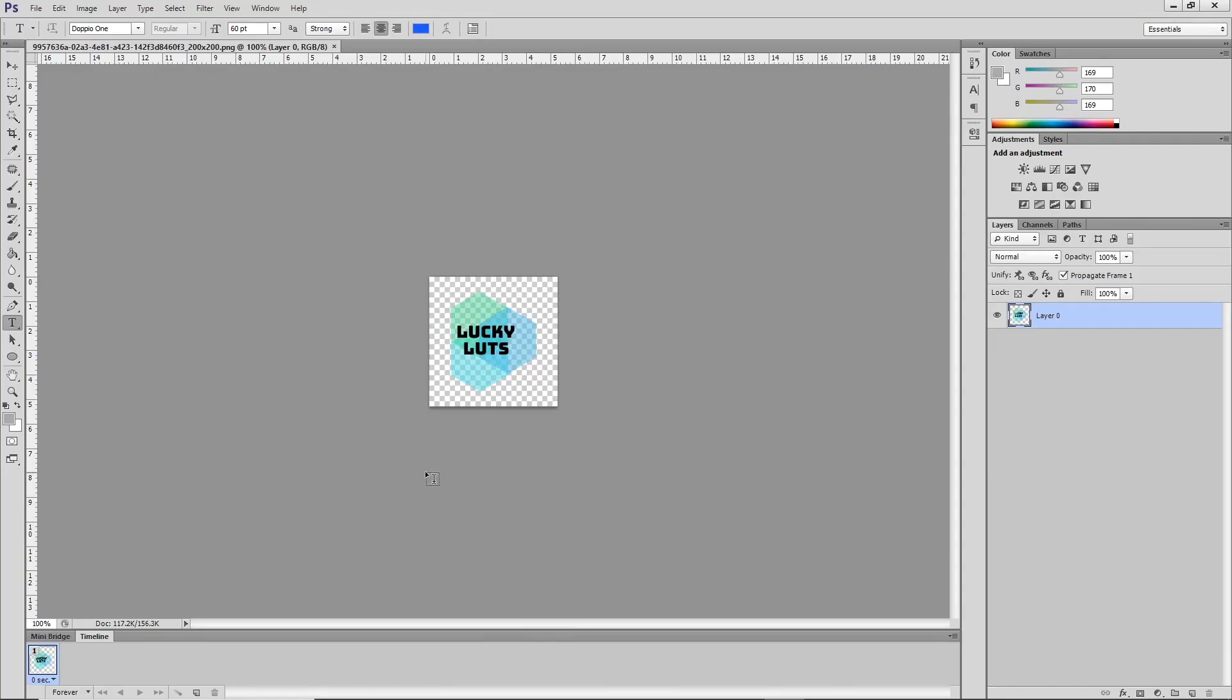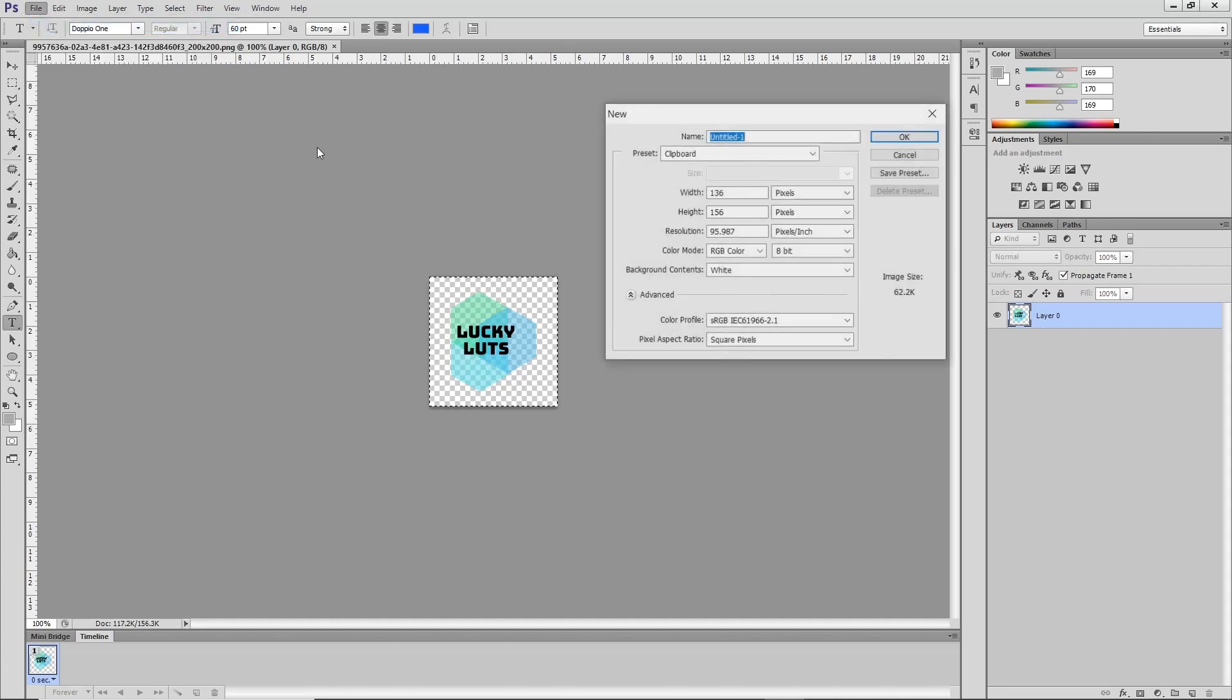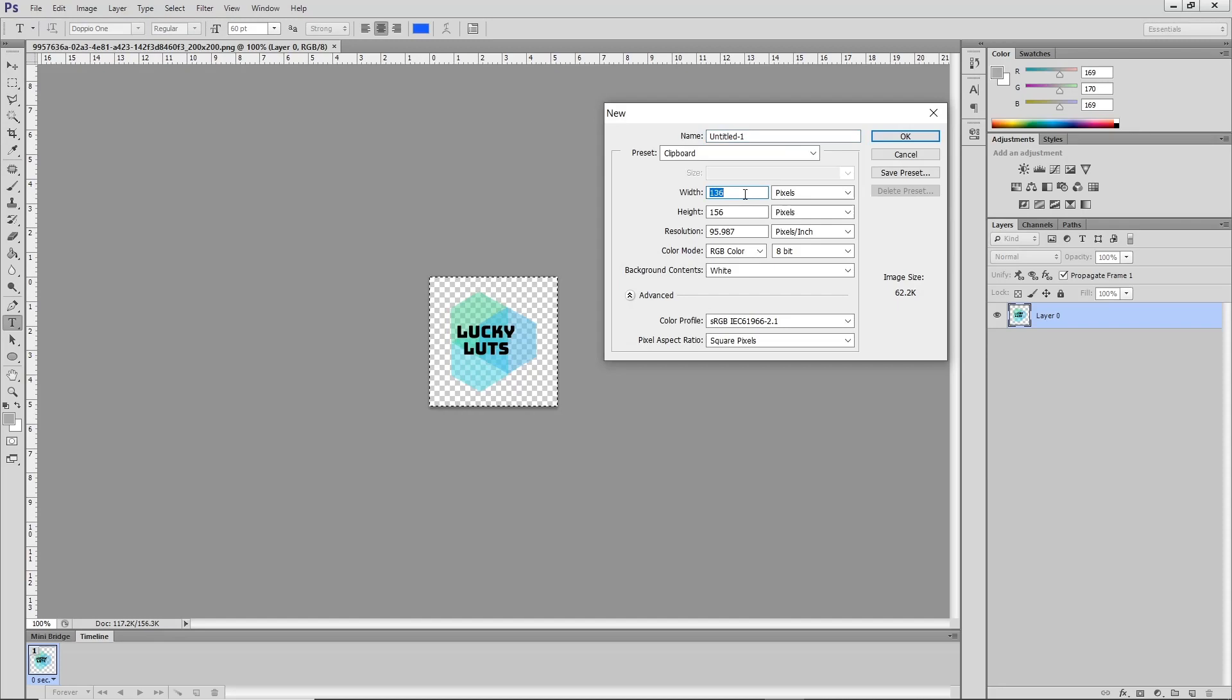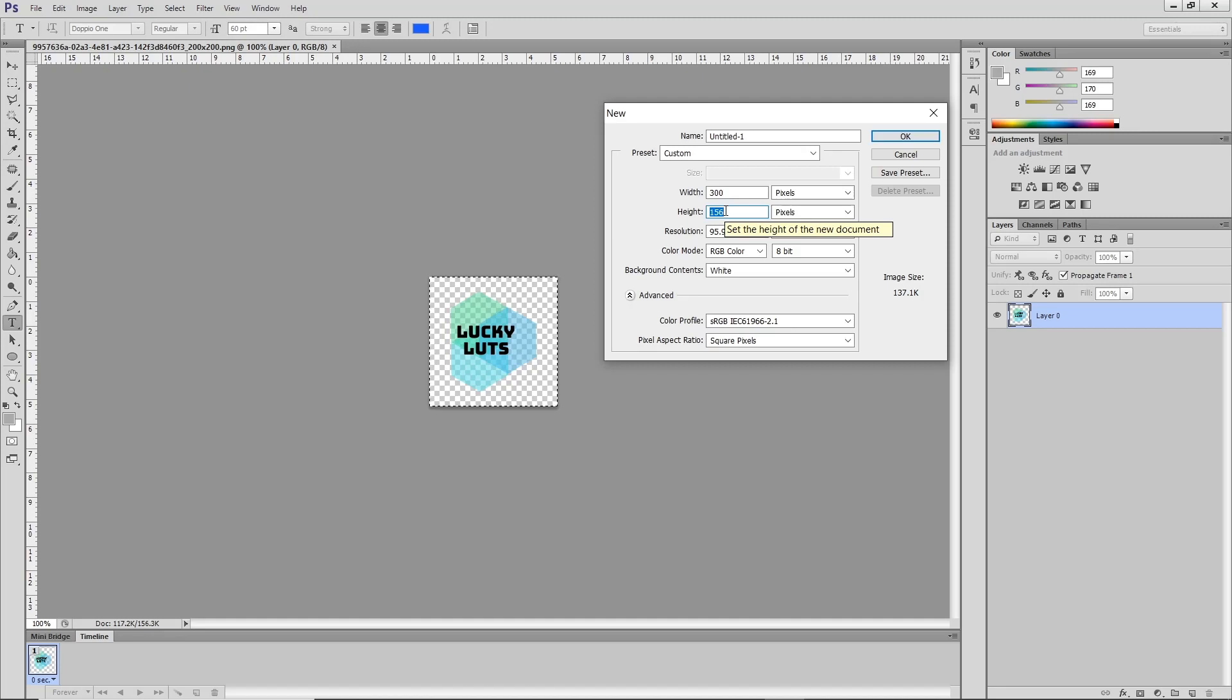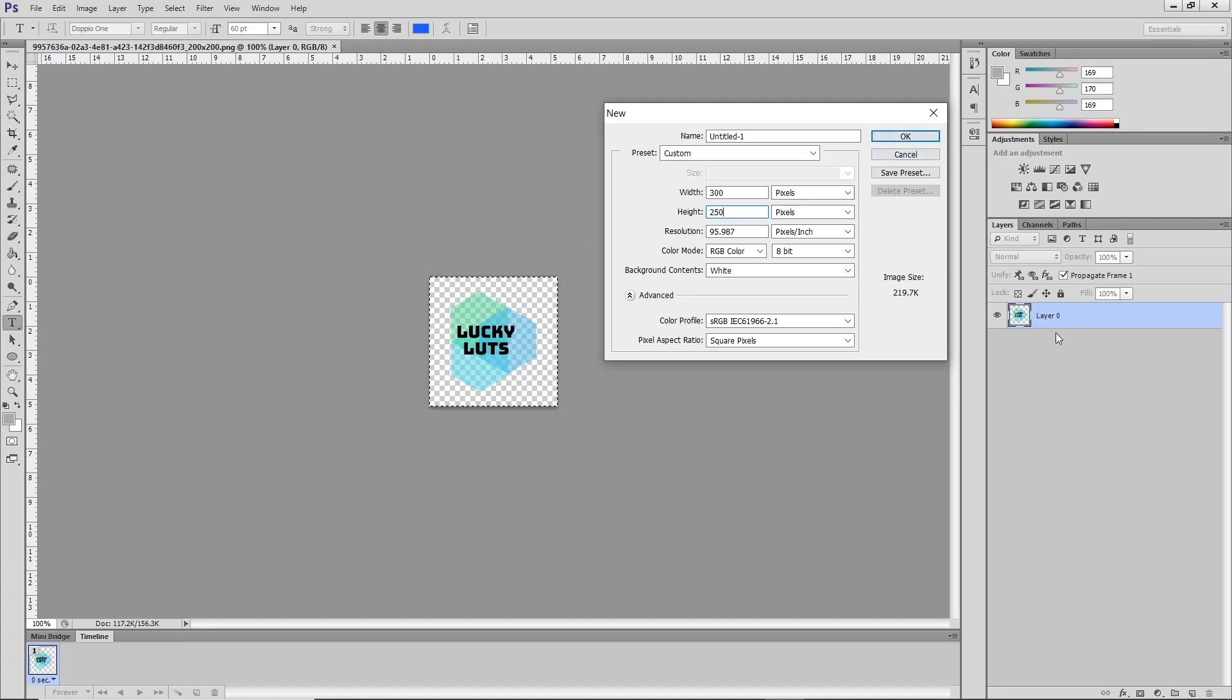I have created a sample in Photoshop. Now we will copy it and create new. We have to keep our width and height pixel more than 200, so let's keep it as 300 and 250. And our icon should not be transparent so we have to give some background color—let's keep it as white.